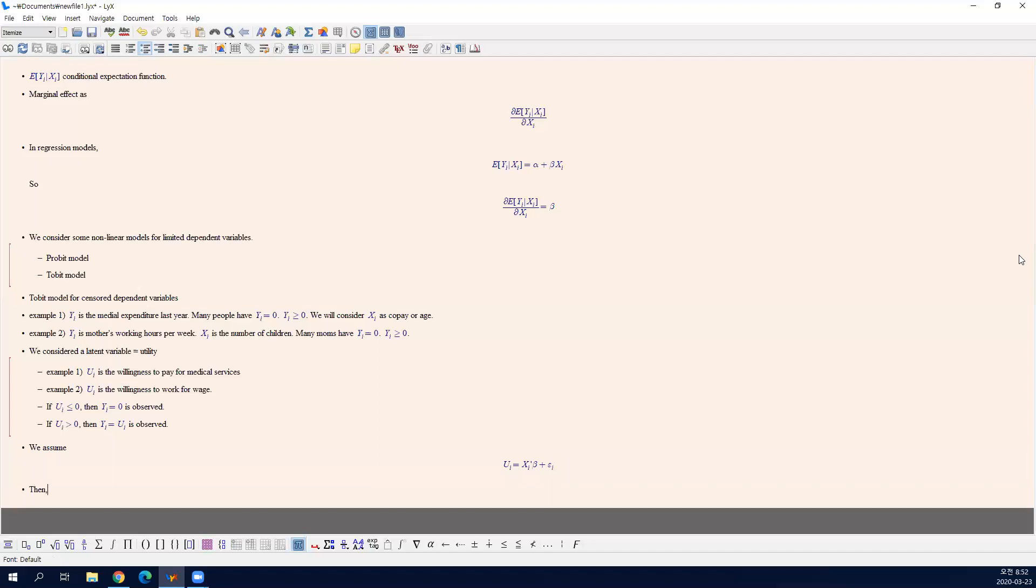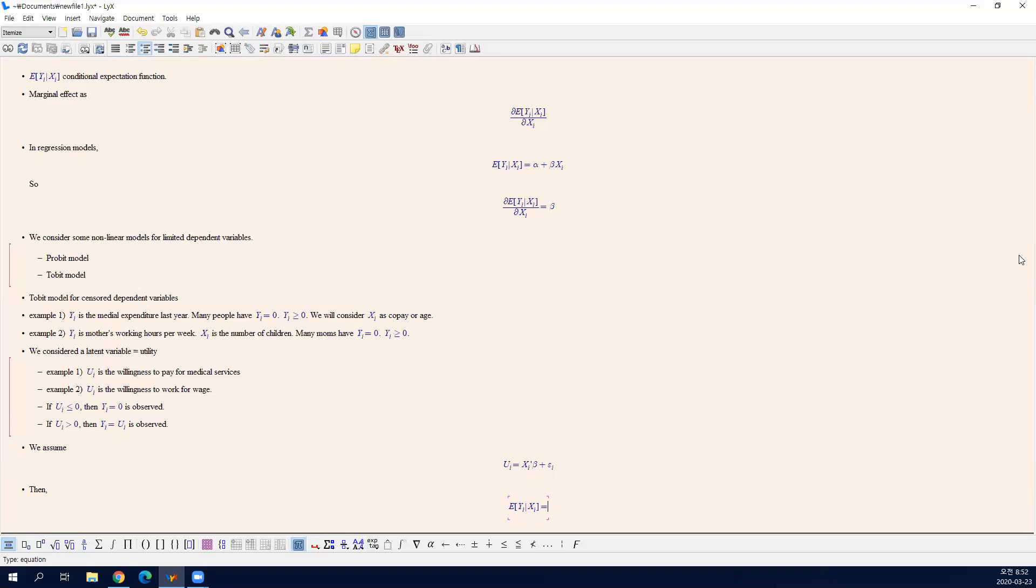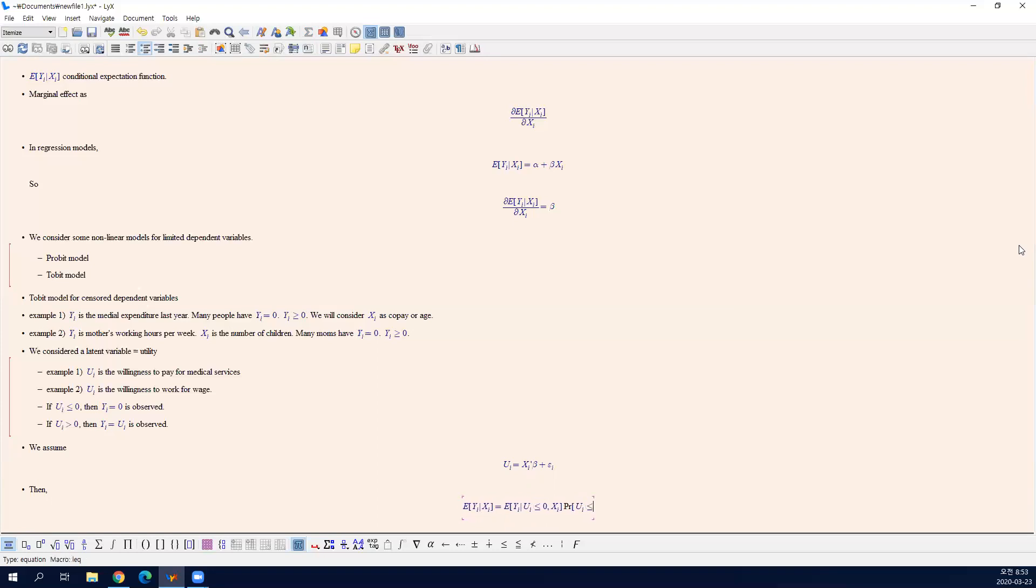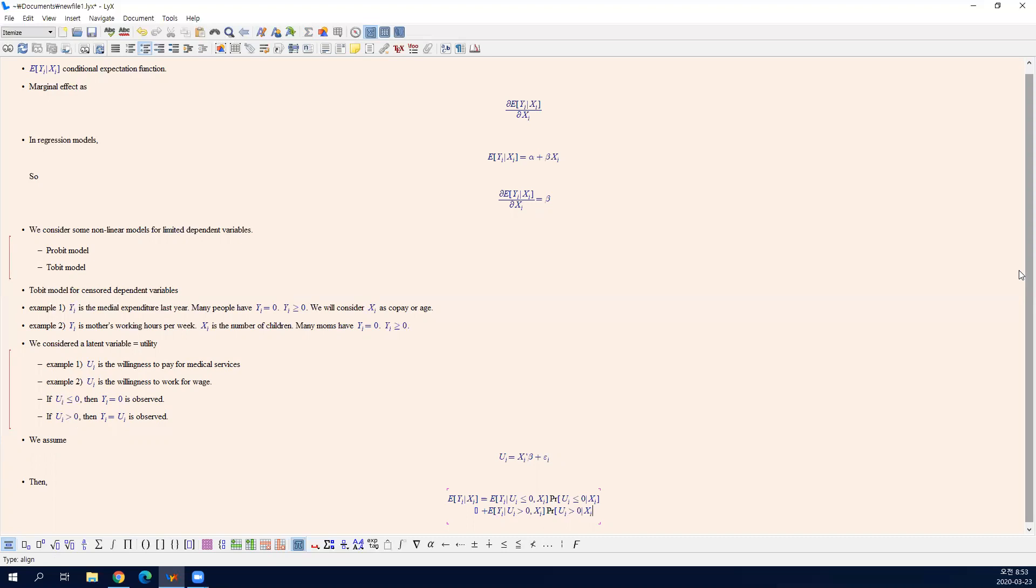Then you can show that expected value of Y given X can be decomposed into two parts. The first part is, you're going to multiply the probability.